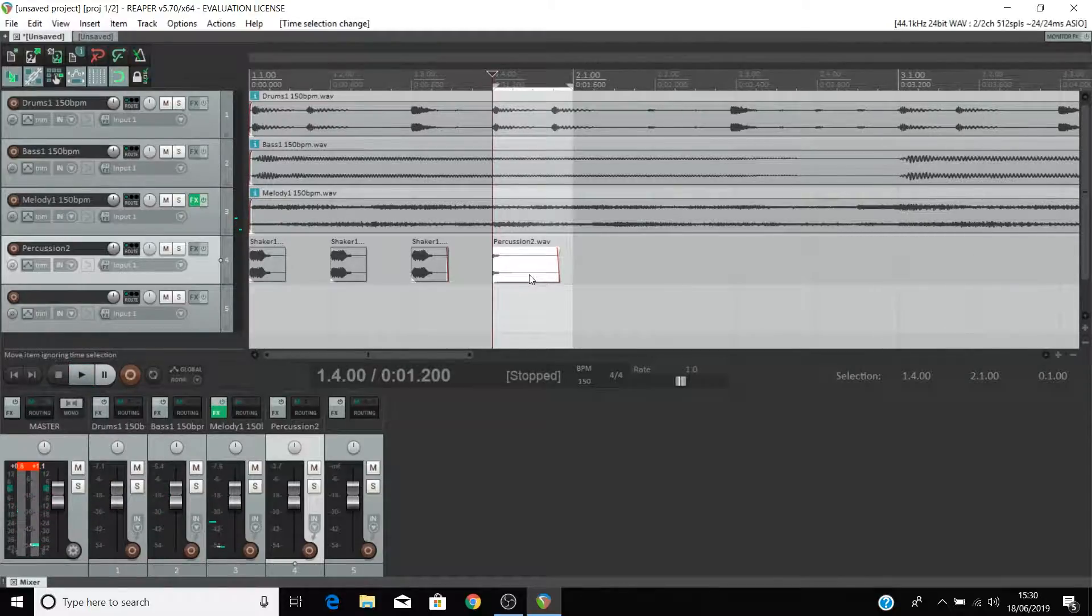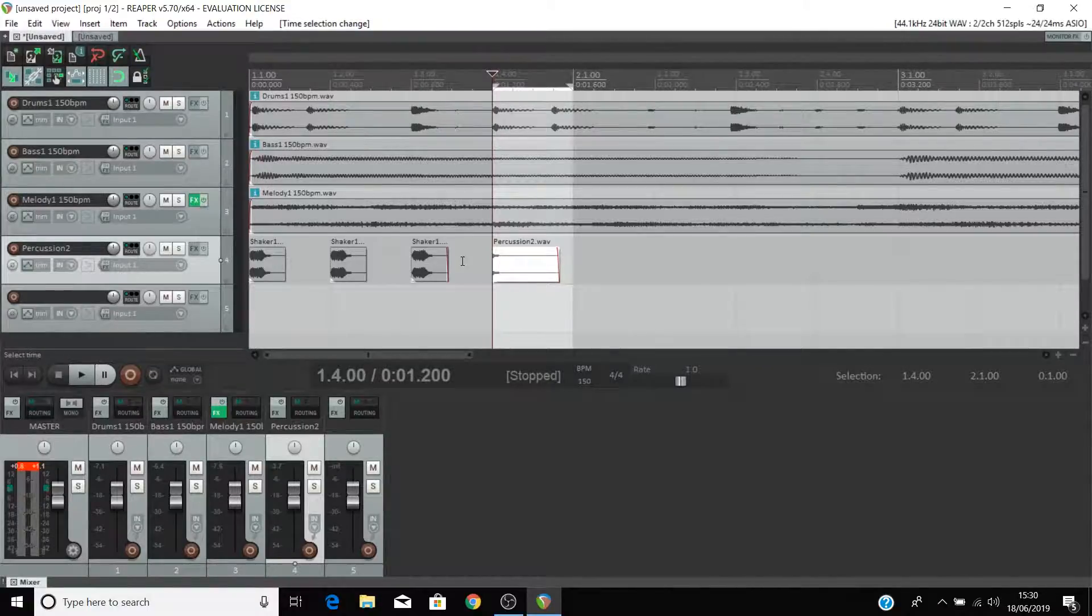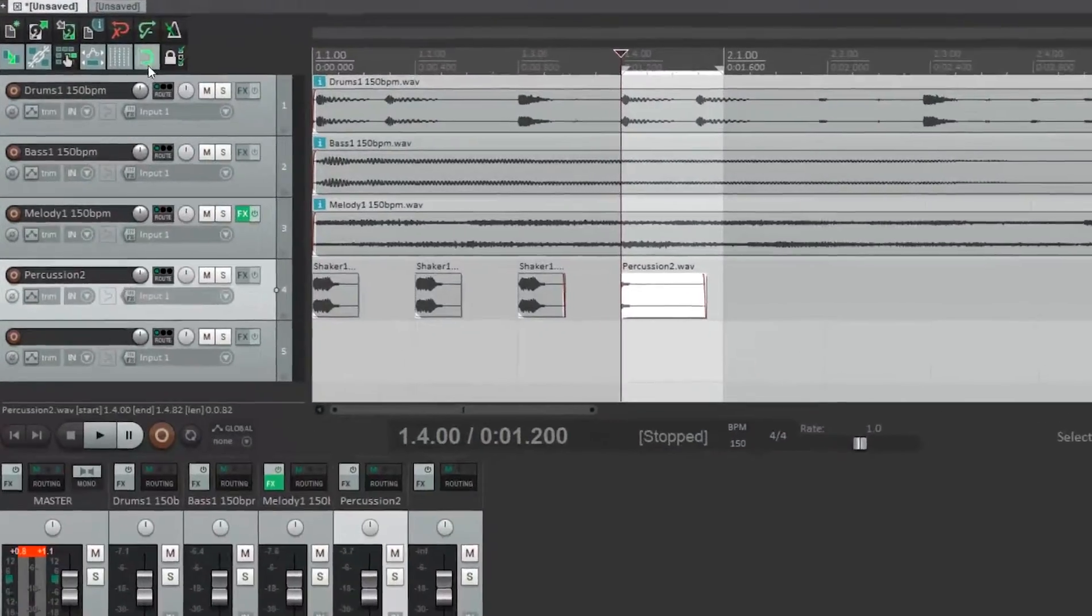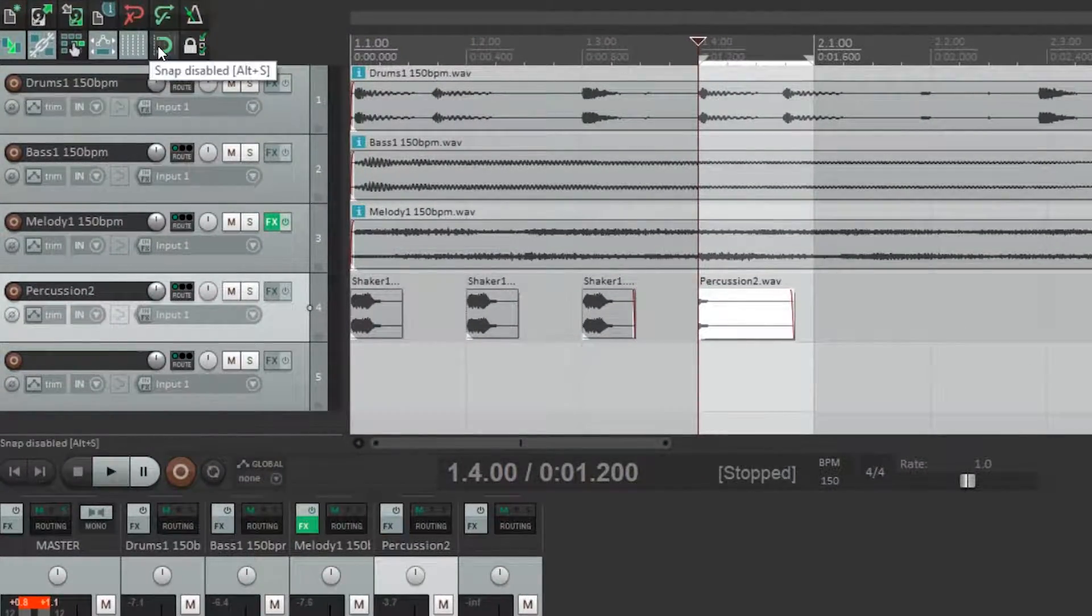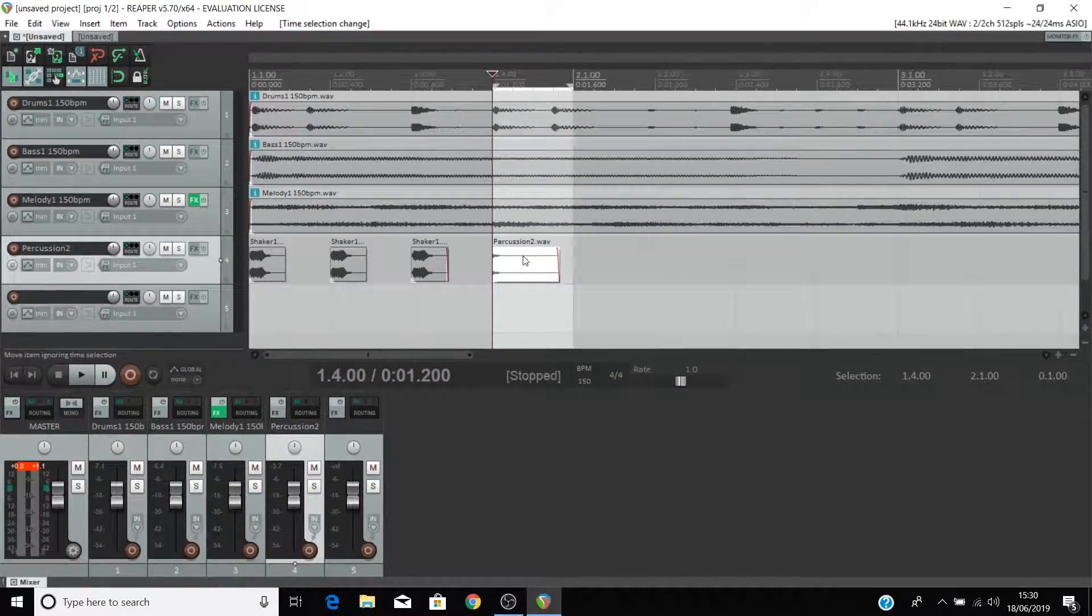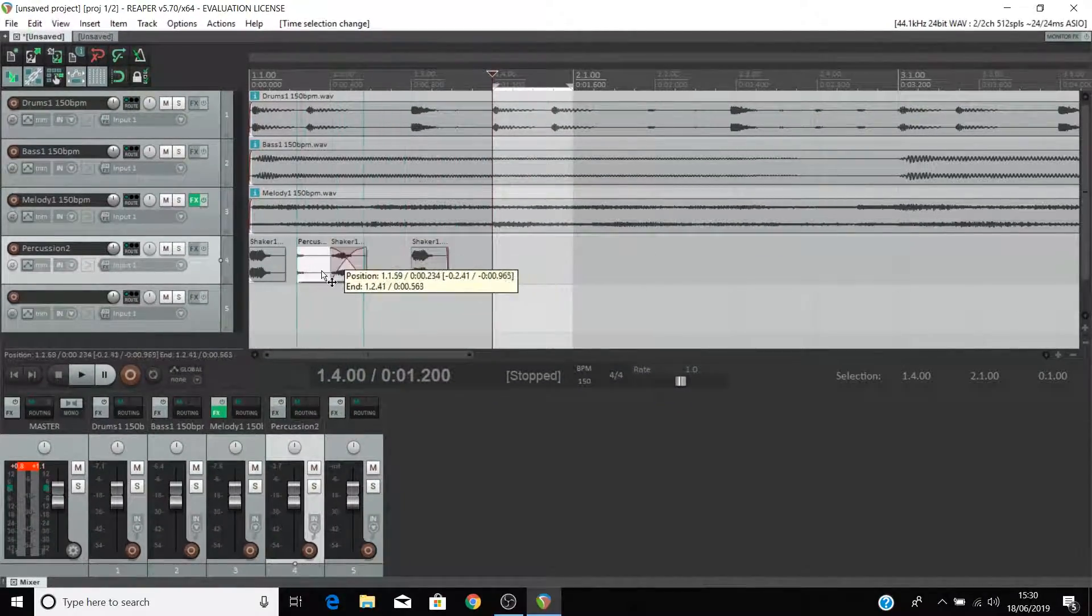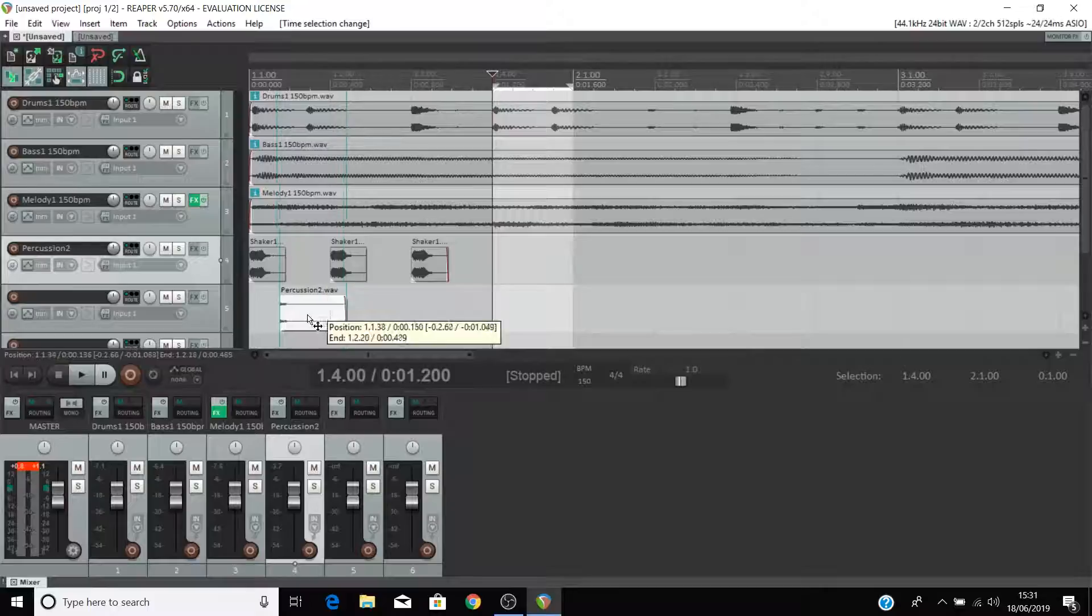Also if you want to move items off the grid you can turn off snap by pressing this button giving you more flexibility over where you place your samples. Now feel free to experiment with the techniques that we've shown you in this video.